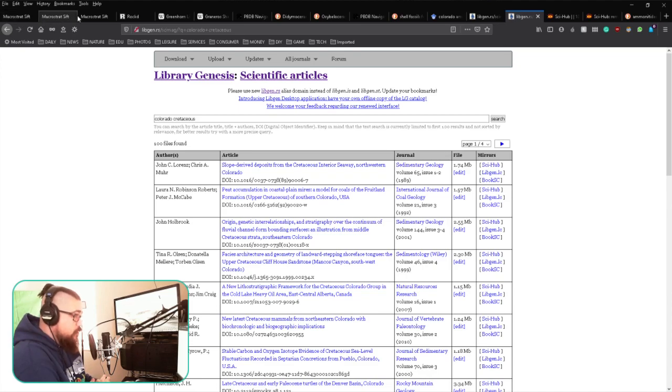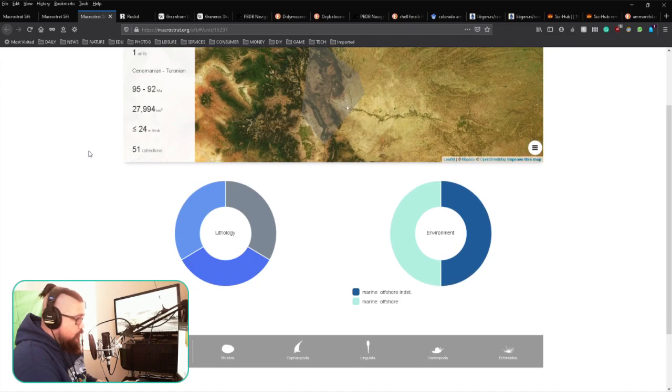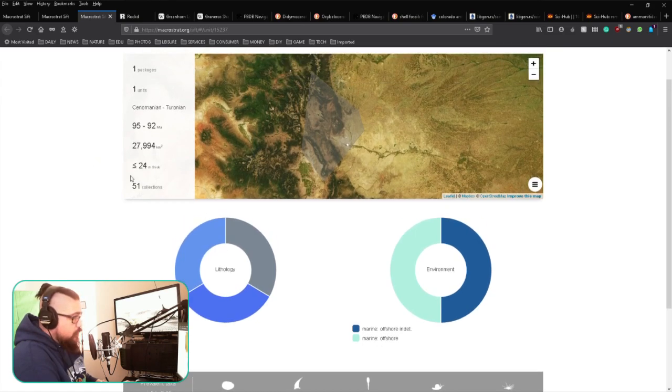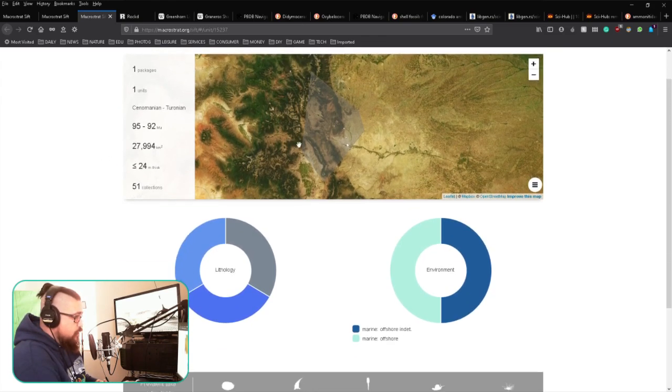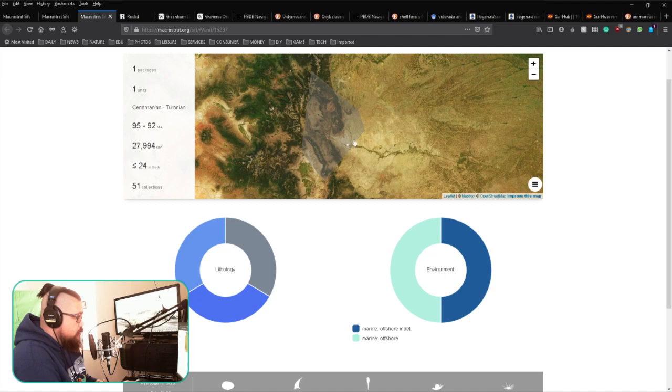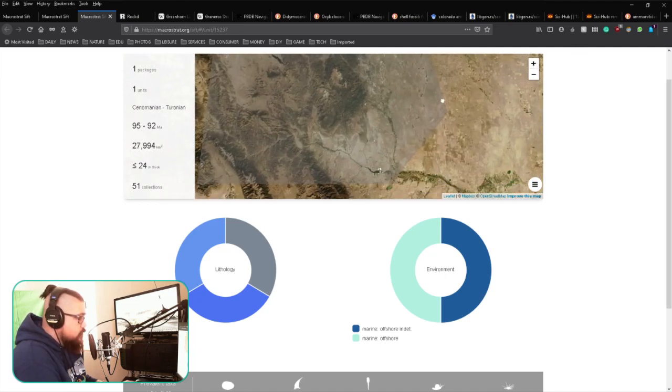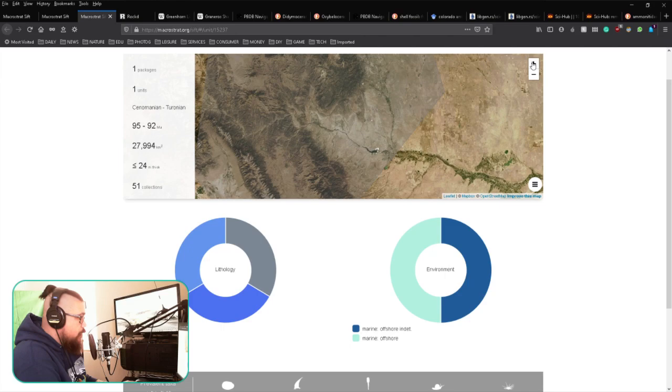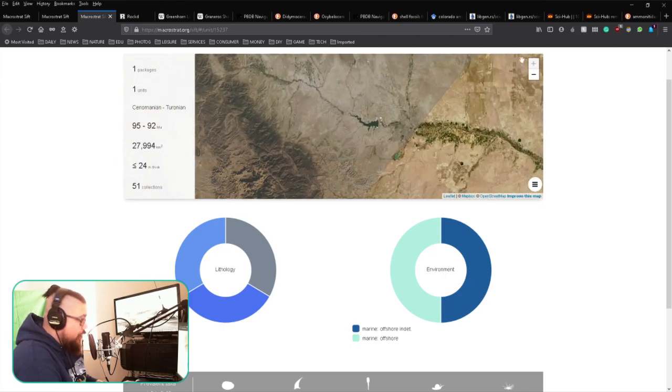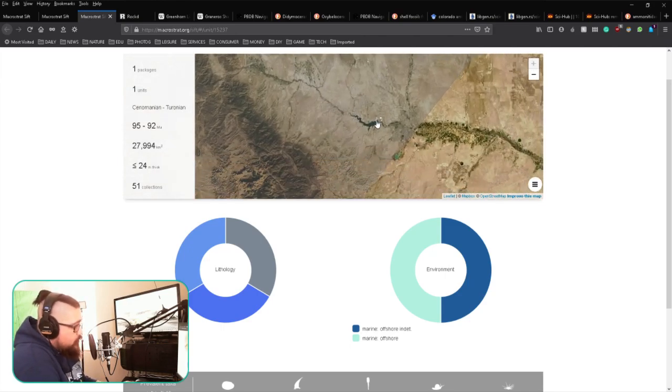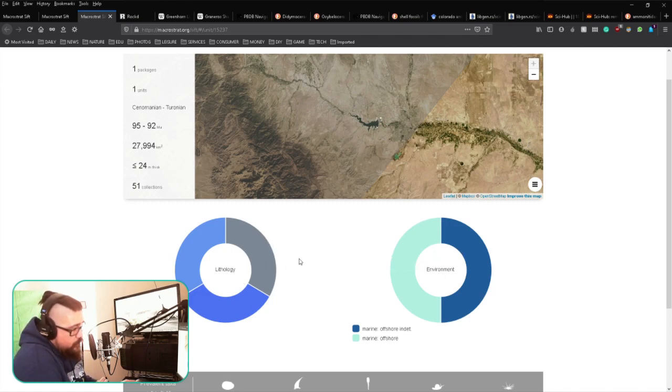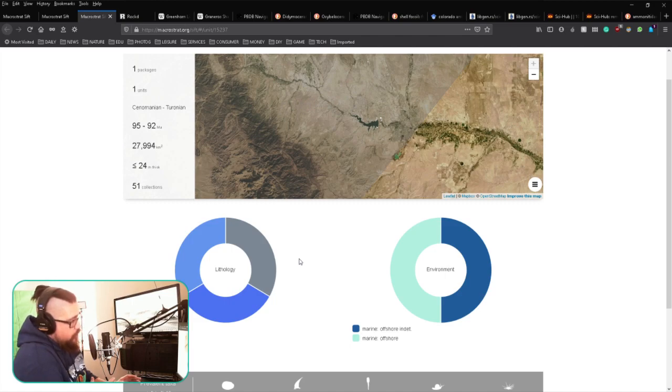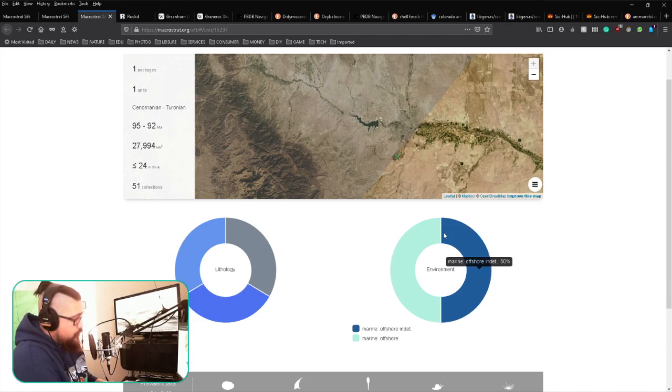Like we were talking about before, the Greenhorn Limestone—this is a subset showing the different sites here with the little white dots. We're back here in the Pueblo Reservoir area. You can see the little white dots there. This is showing you the lithography, meaning what you're going to find in terms of the constituents of this particular layer.